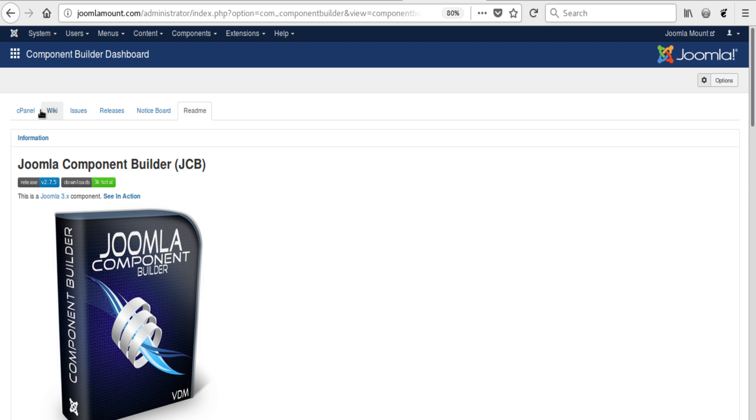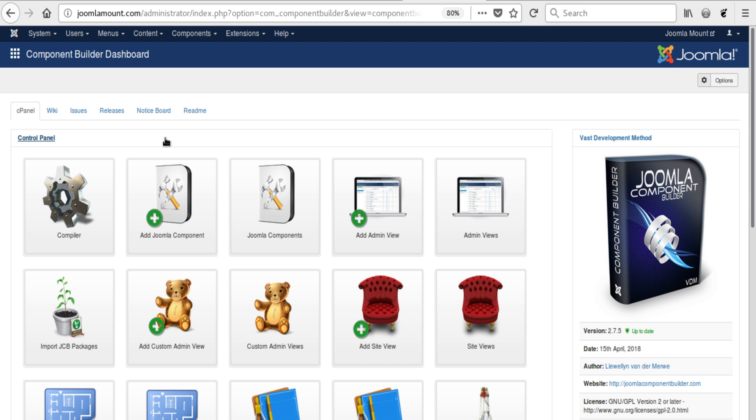But for some of you, this might be boring and not really what you would like. In fact, you want to look different; you don't want your component to look like it was built with JCB. And I don't blame you, because that is what makes components valuable – that they are actually unique.